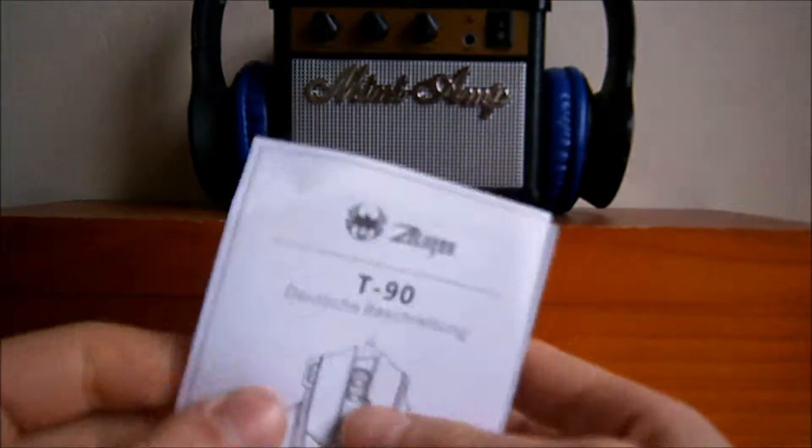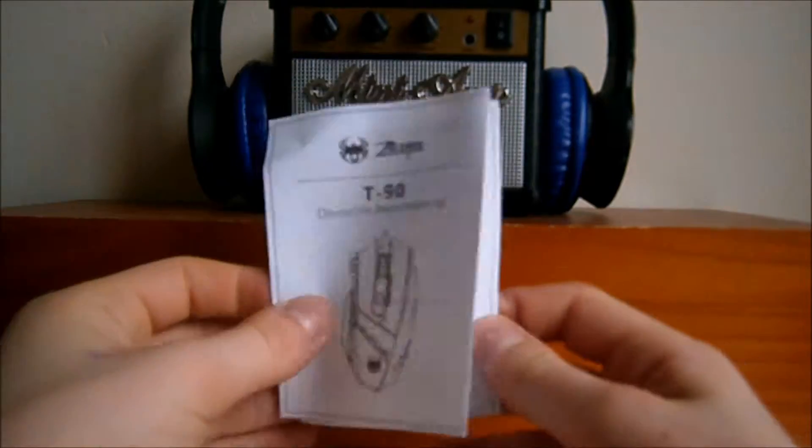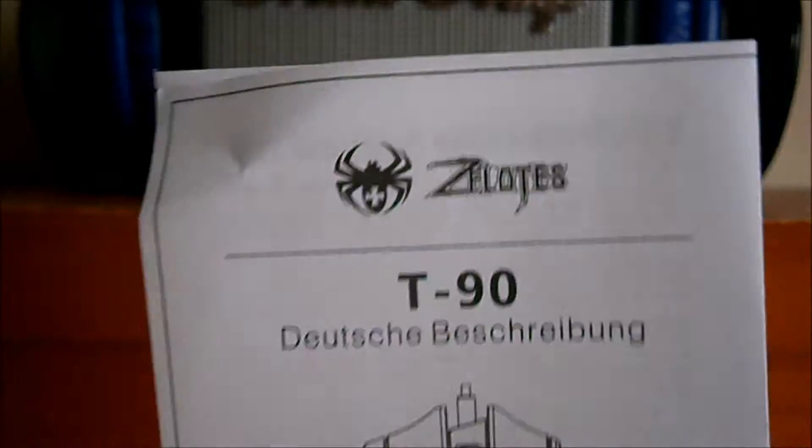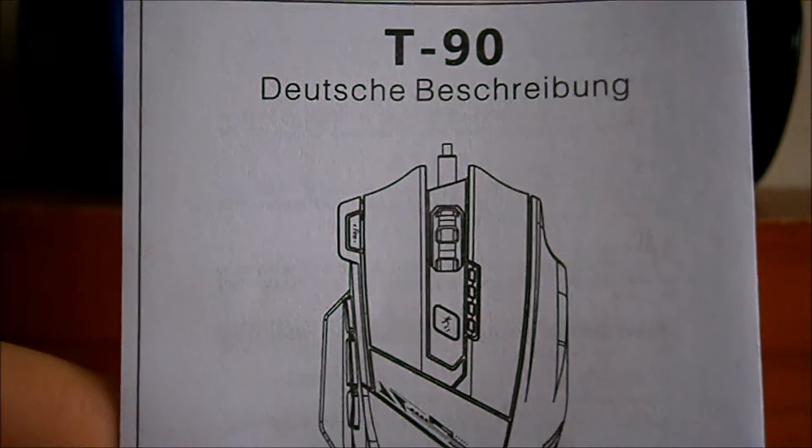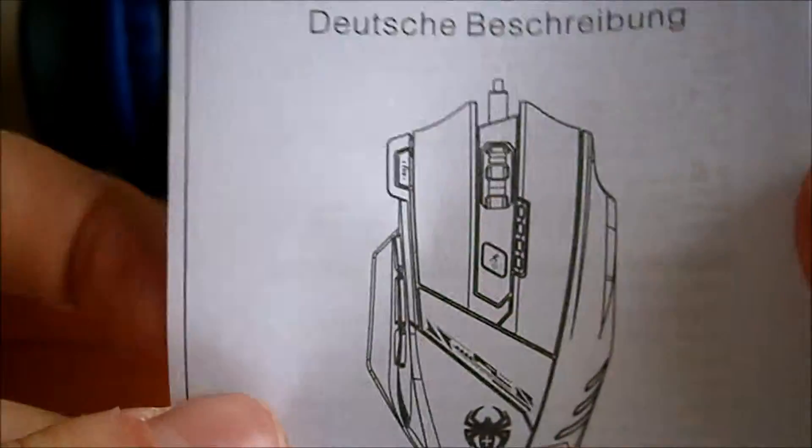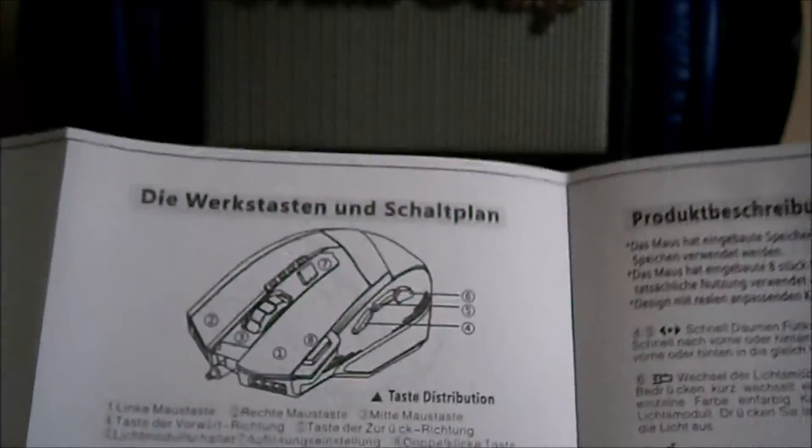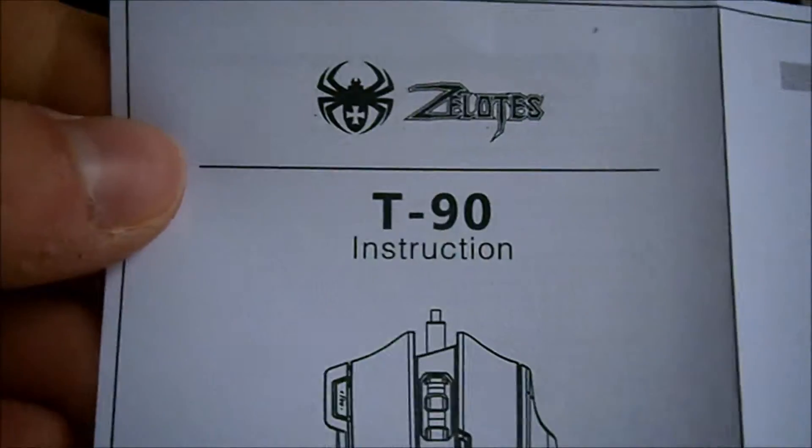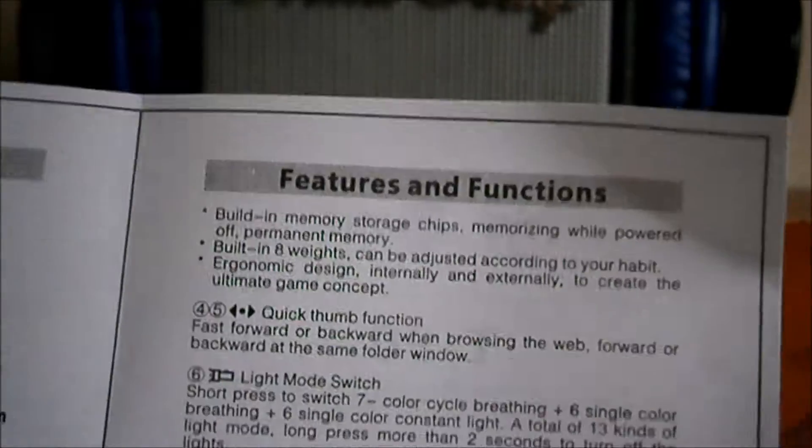So, just some paperwork. Here we can see. It's just... I think it's a German brand because it's in German. How about the other side? Oh, here we go. So, this is in English. As you can see.